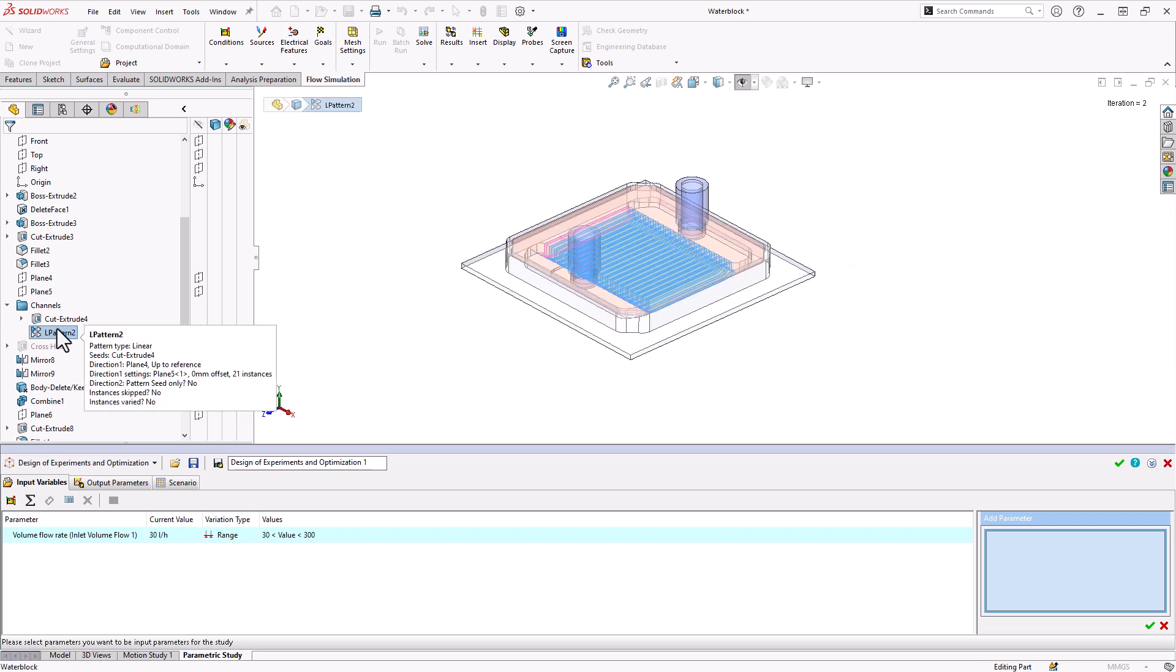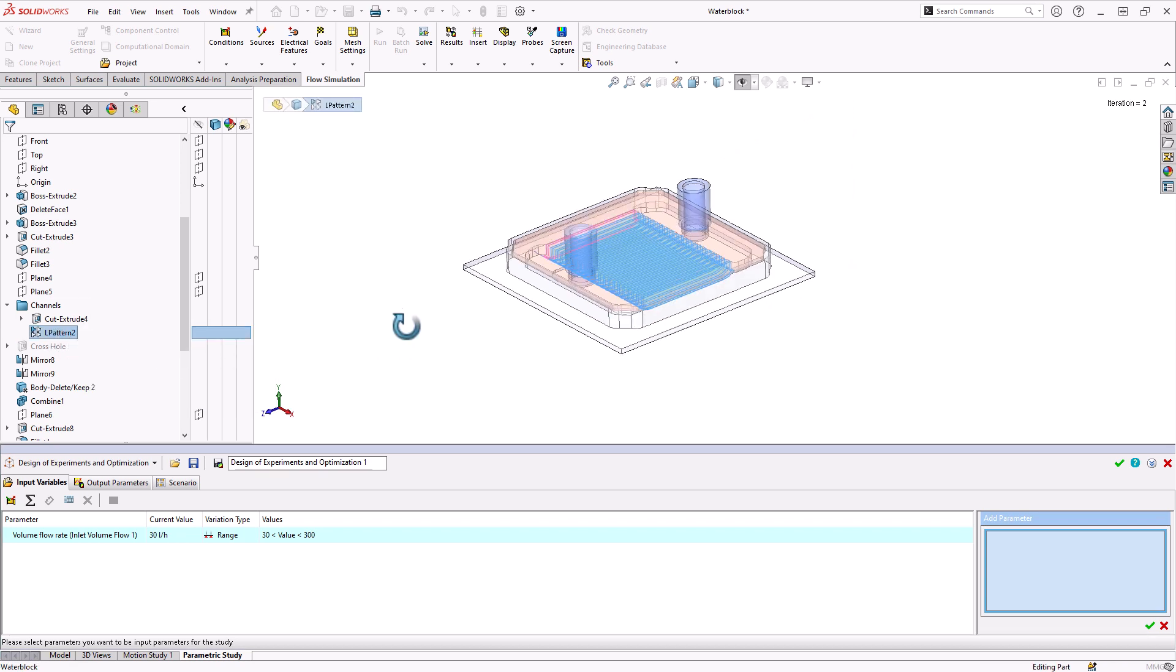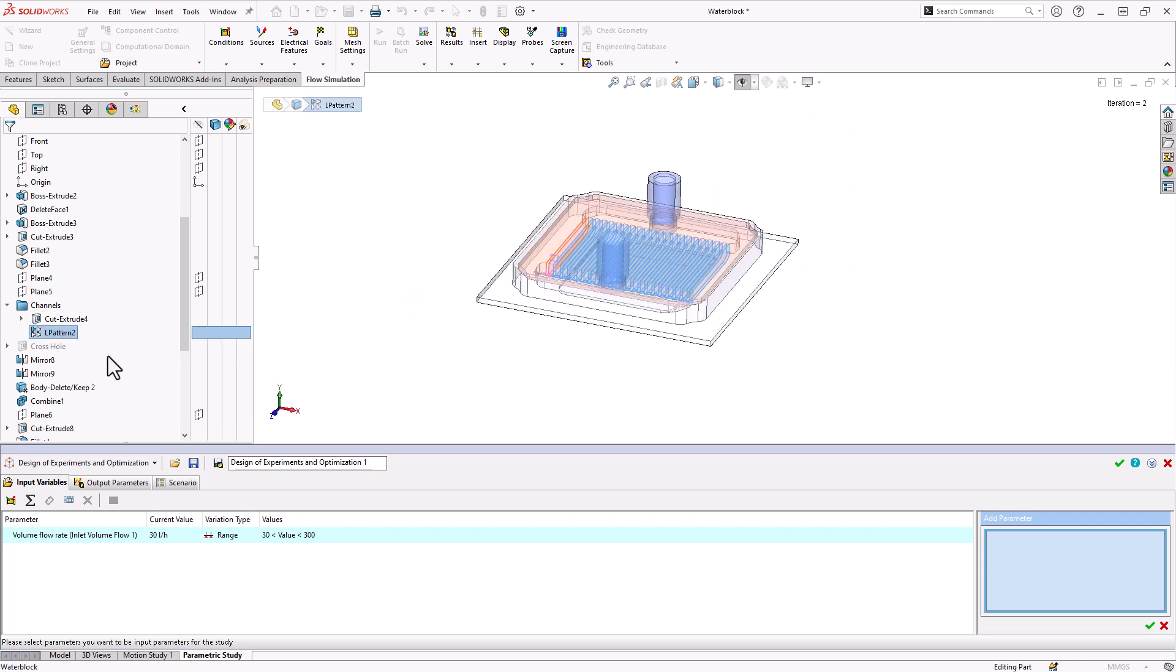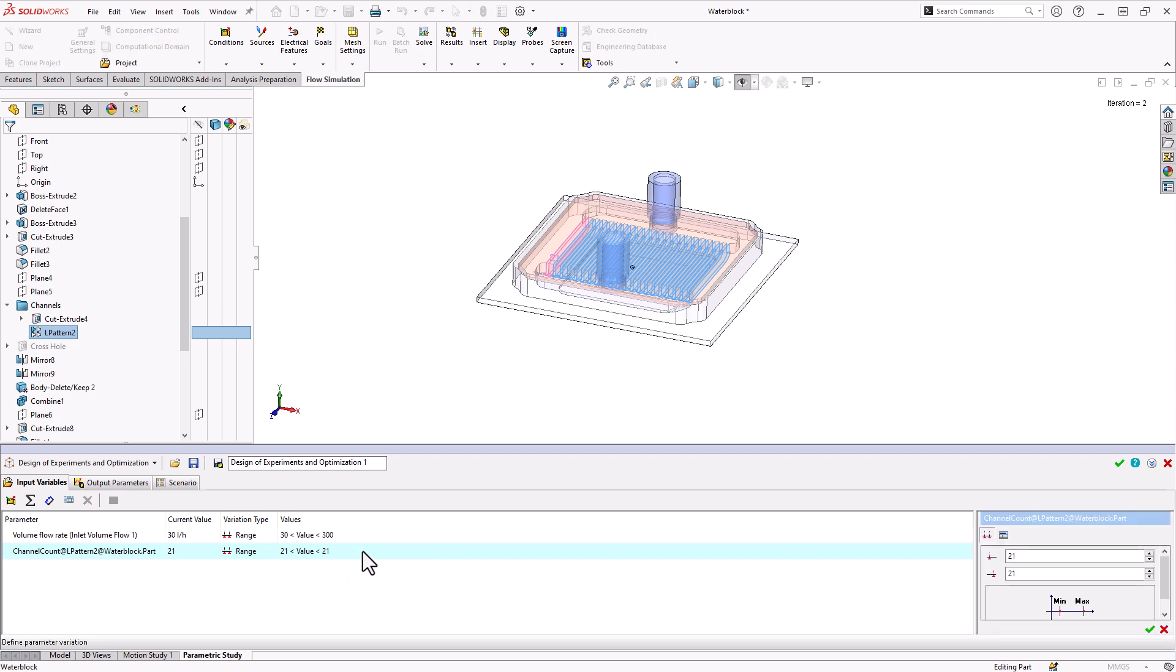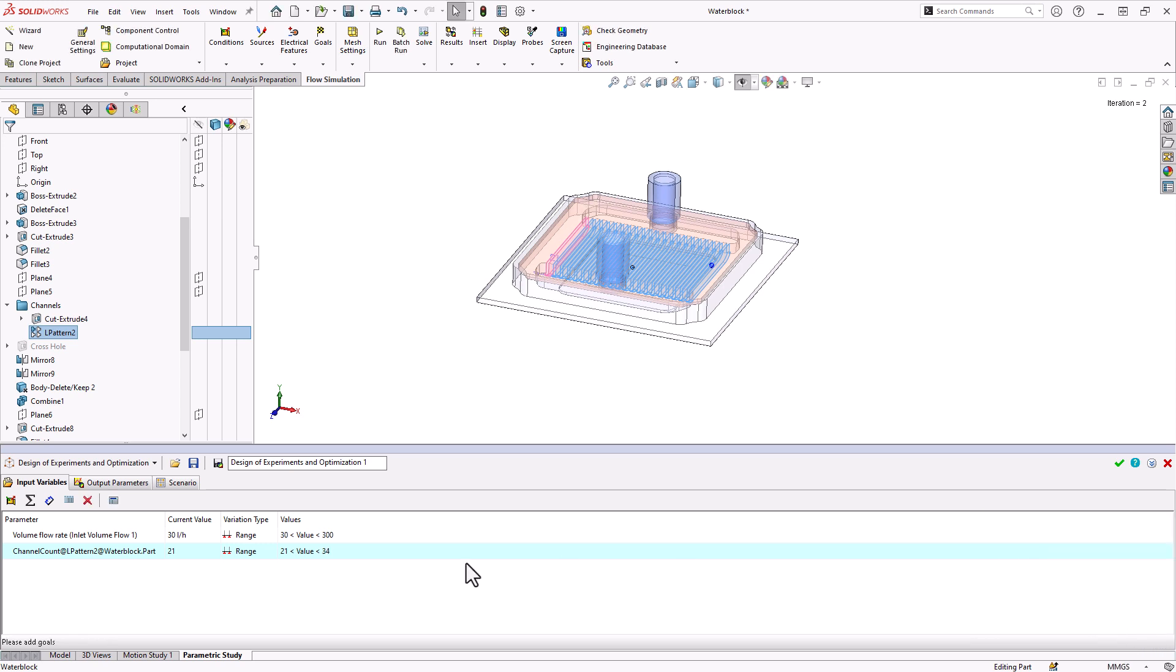If I go to my SOLIDWORKS feature tree, I should have some dimensions here that are pretty easy to access. One of them could be the number of channels that are cut into this. If we double click on the linear pattern, you can see that number 21 hiding out there. If we click on that, that's our channel count. Let's vary that from 21 to 34. Now we can continue adding additional parameters such as the height of the cooler, the width of the channels, anything really that we can think of.